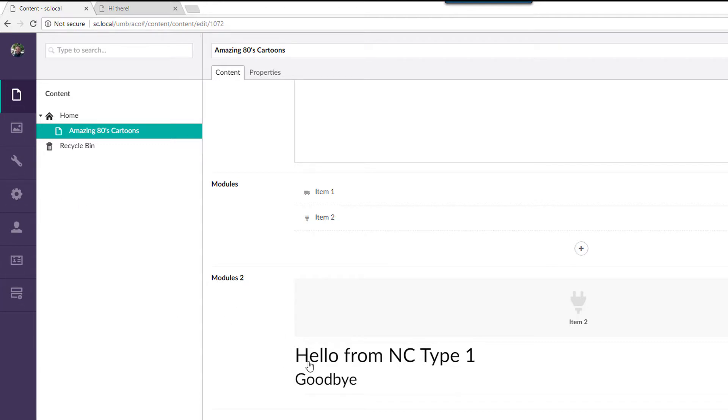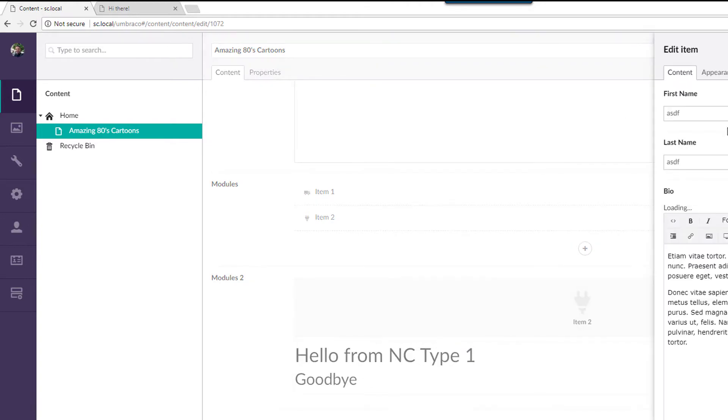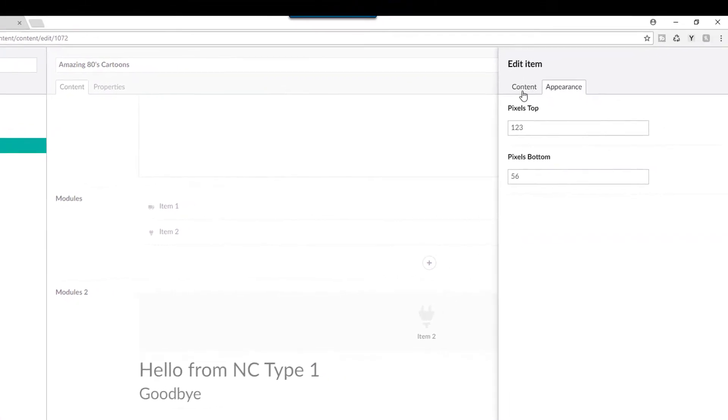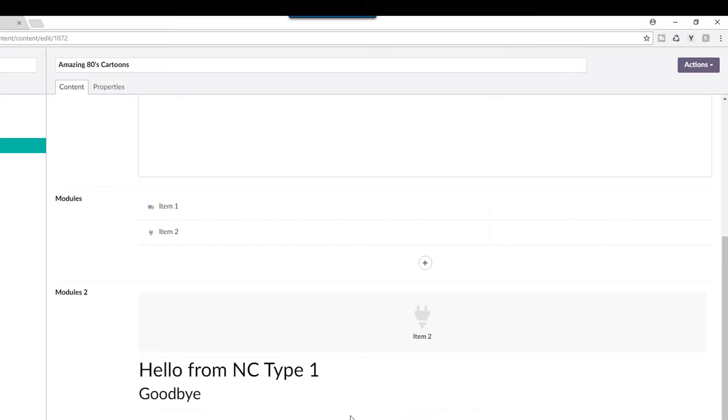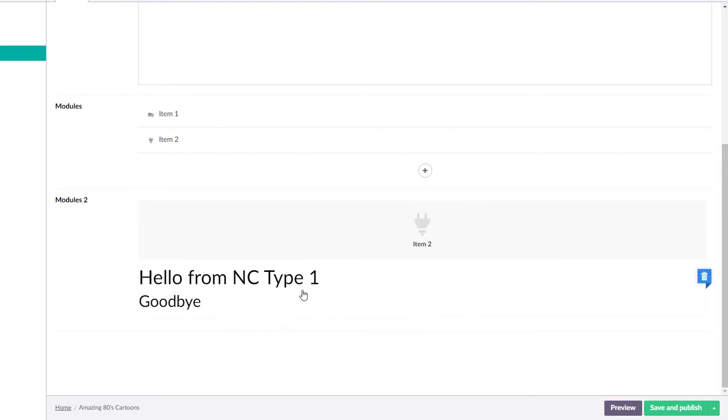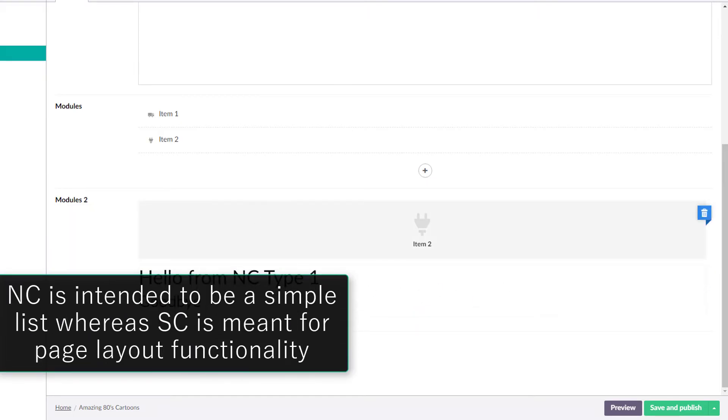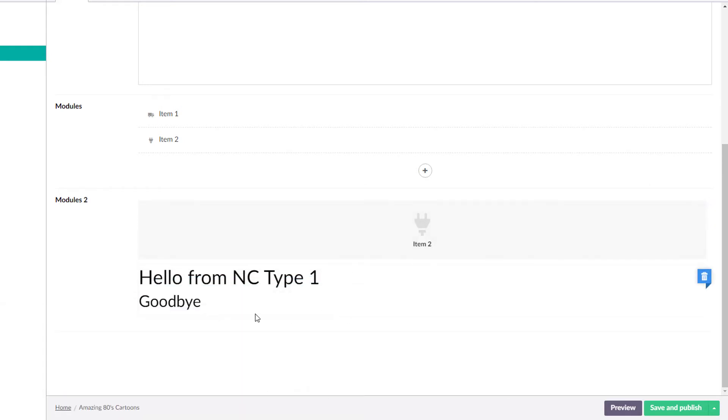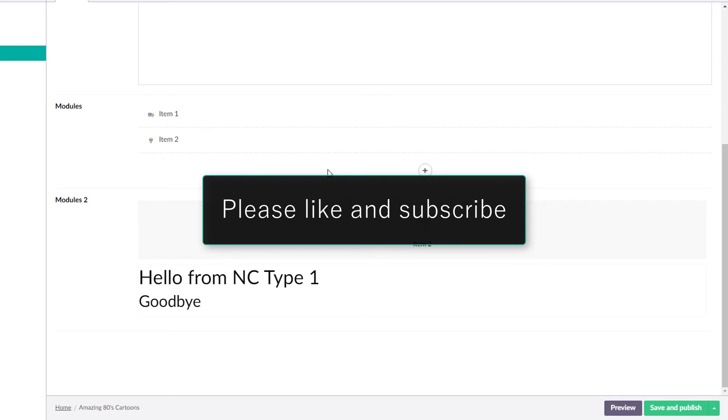So that is nested content versus stack content. It's mostly a user interface thing there with the huge addition that you can have multiple tabs over here on the right, obviously the orientation and the user experience is a little bit different. And for my discussions with Matt Brailsford, I believe the intention of stack content versus nested content is stack content is more for a layout page builder type thing where nested content, its main intent is to go with just building simple lists. All right. Make sure you guys like this video and subscribe and I'll see you next time. Thanks. Bye.